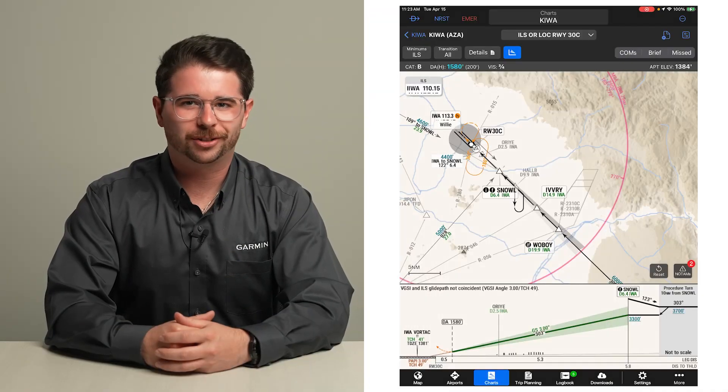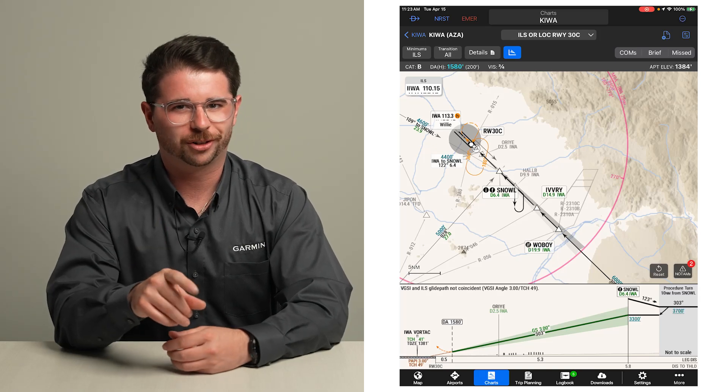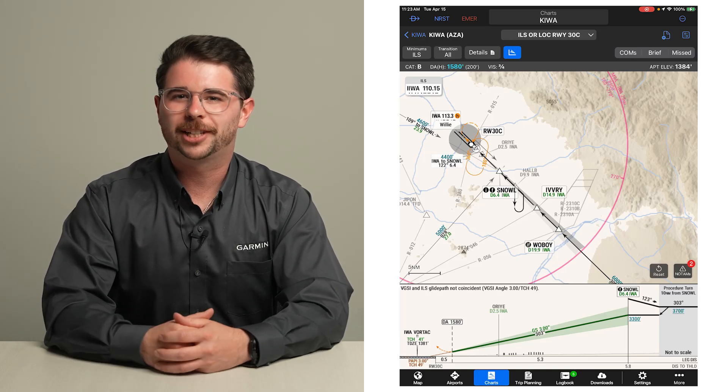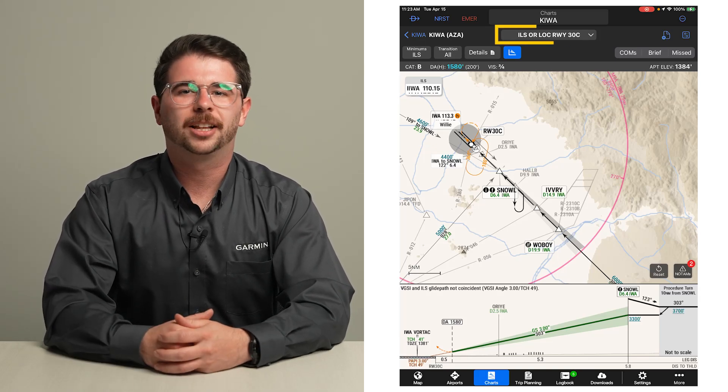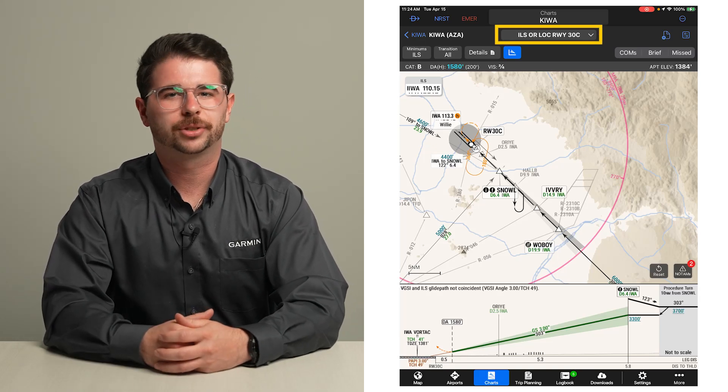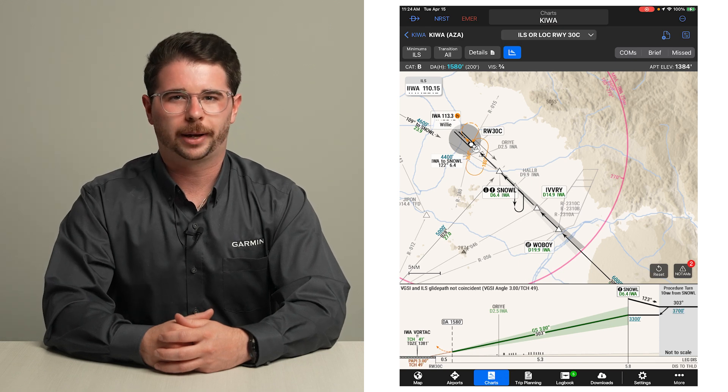Let's look at how Smart Charts helps you simplify approach charts. For our example flight, we are expecting the ILS 30 Center into KIWA.